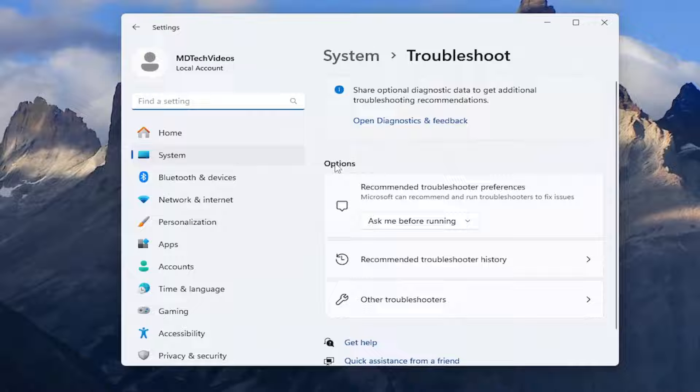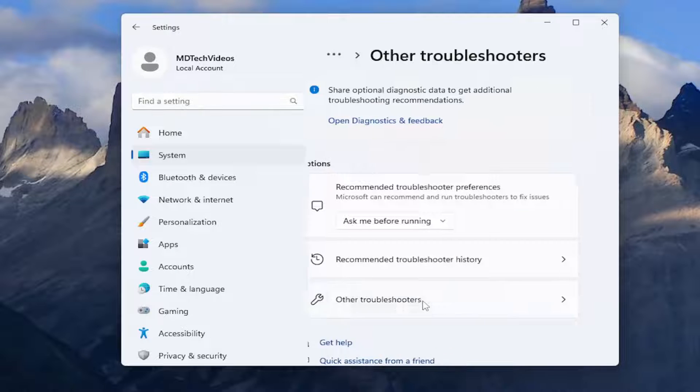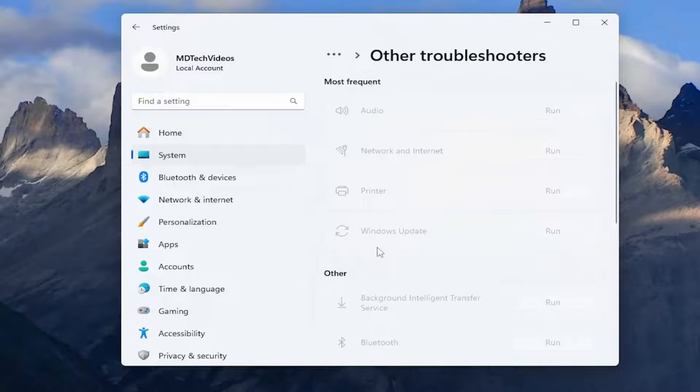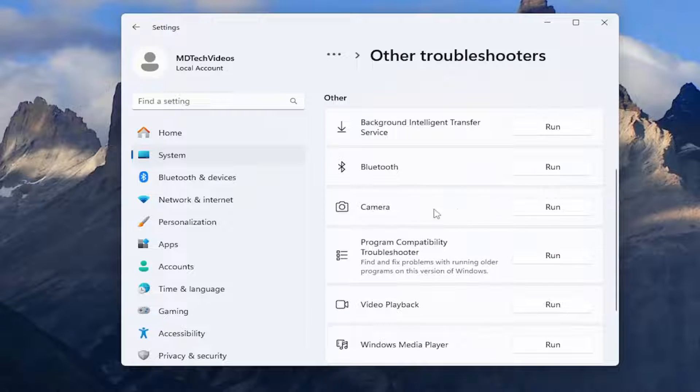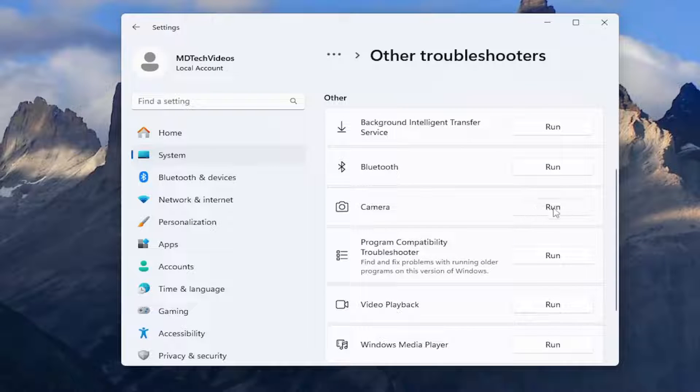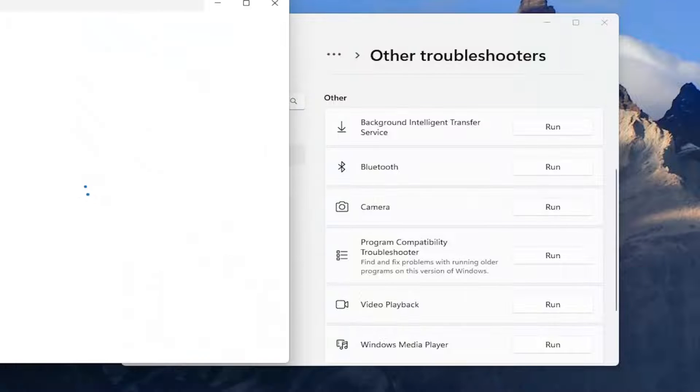On the right side, underneath options, select other troubleshooters. Then underneath other, scroll down and select the camera troubleshooter and the corresponding run option.